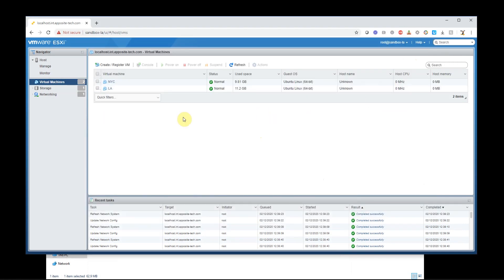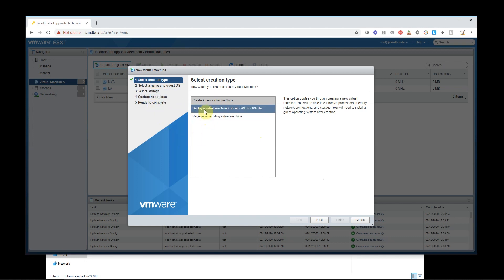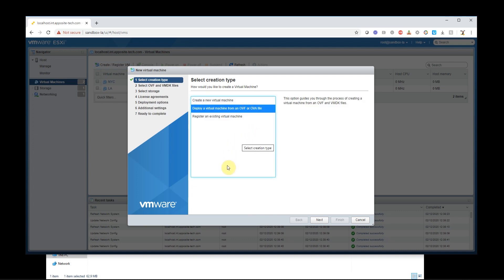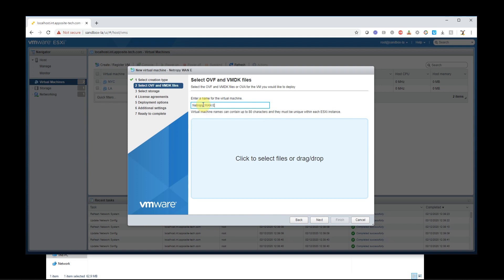Now we're going to import the Netropy VE OVA image into ESXi 6.5. So I'm going to do that by creating or registering a new virtual machine. I'm going to deploy a virtual machine from the OVF or OVA file. So I'm going to click that, hit next. It's going to ask me to name it. So I will call it Netropy, how about WAN emulator.